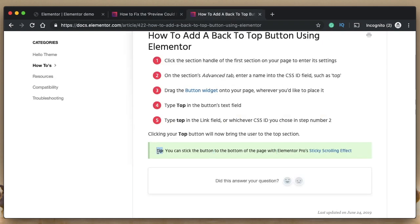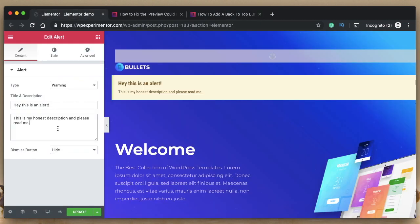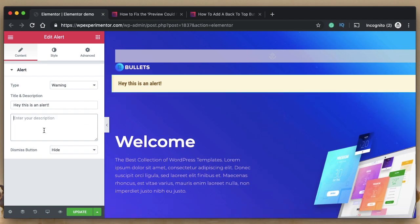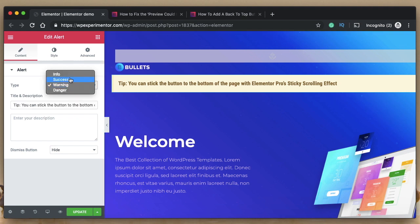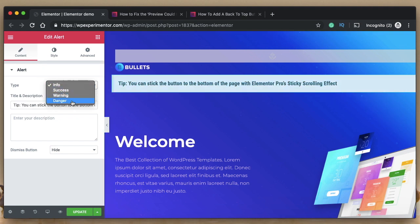Here's another tip: if you want to highlight a particular piece of content — maybe a warning or a tip — you can do that using this widget. Let me paste some content into the title and see how it looks. Perfect — it looks like a pro tip. You can change the background scheme, or if it's a warning you can change it to danger.